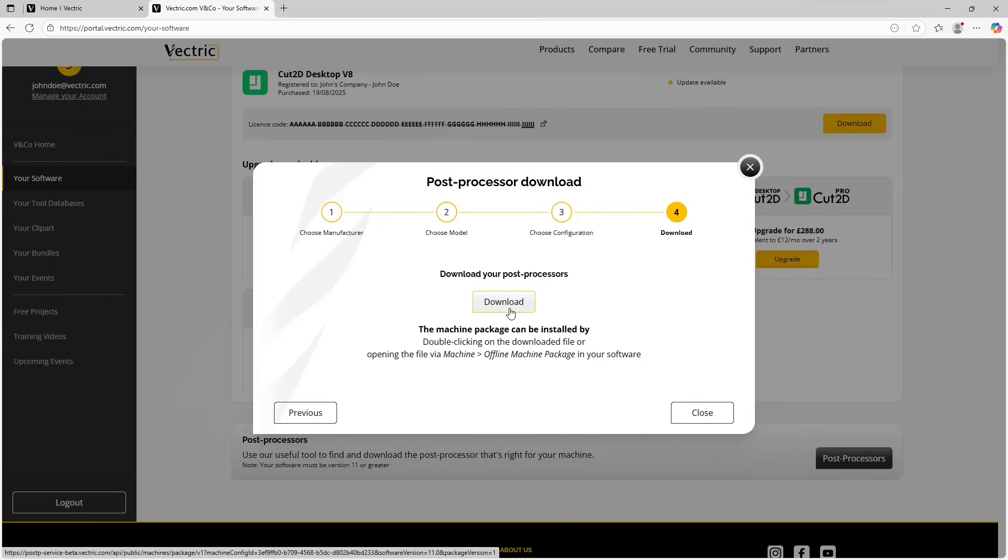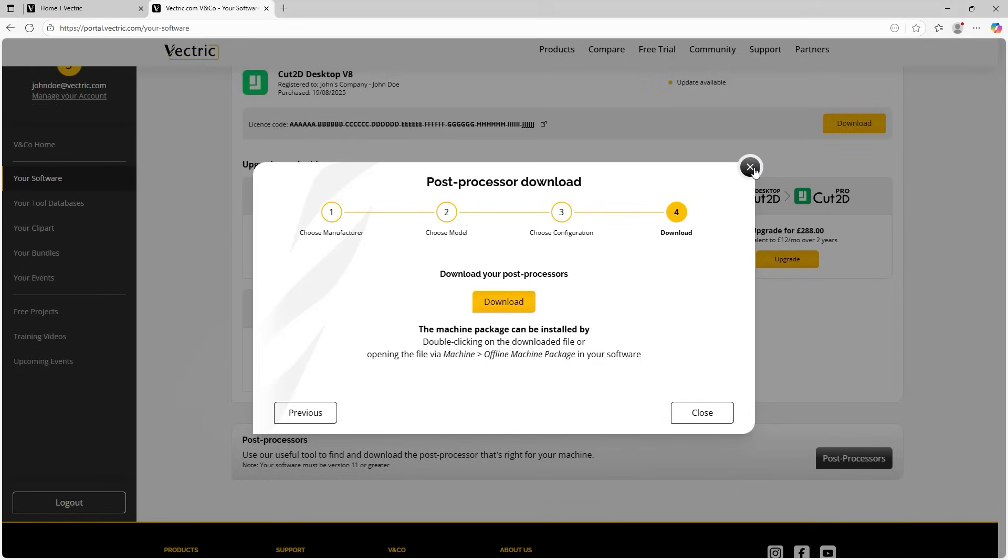Now you may be thinking, okay, what if my machine isn't listed? Well, don't worry, because all you need to do is contact our wonderful support team at support@vectric.com and they'll be able to assist you with seeing if there's a compatible post processor. But don't worry, I will also go through the ways to contact support at the end of this video. So for now, let's just close down this form, click on close.